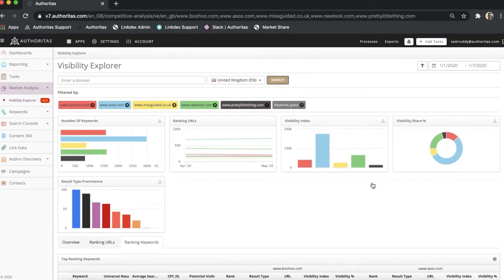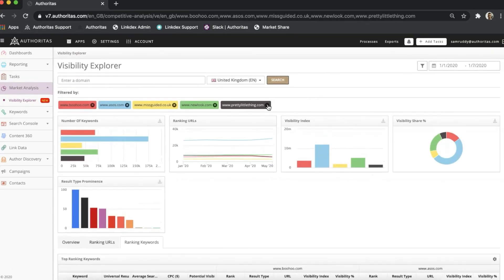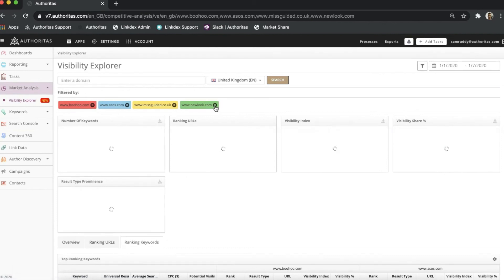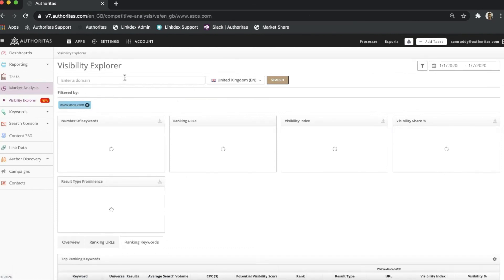Everything up until this point has been from the perspective of Boohoo. Now let's flip this around. If I remove everyone apart from ASOS, put Boohoo back in, and then run a fresh search, this will give us a different view.